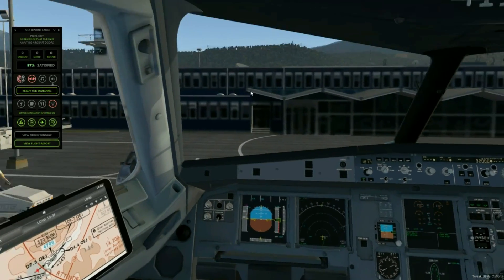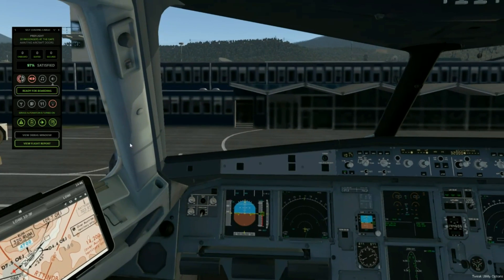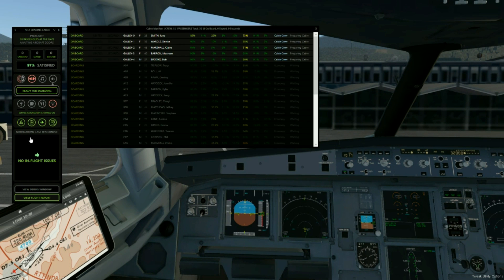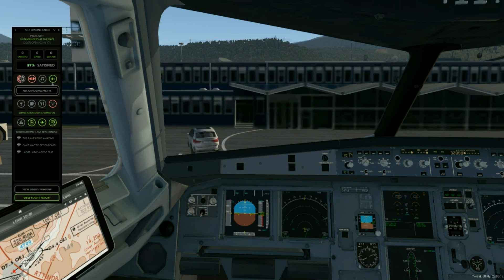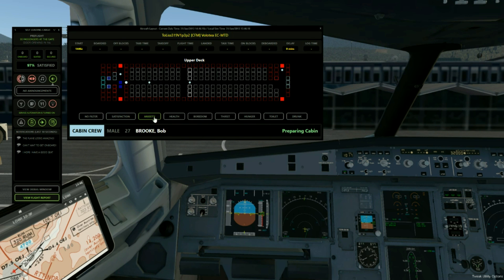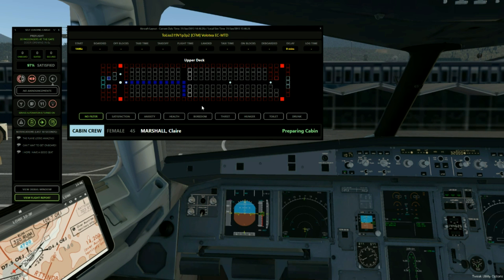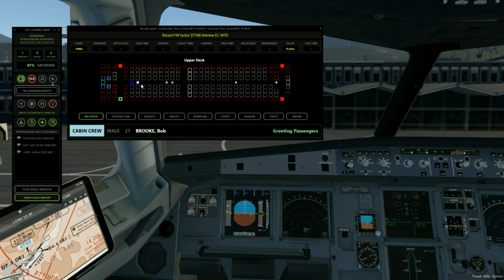Hello there, welcome to this development preview of Self-Loading Cargo version 1.5. So the first thing we're going to do is invite the cabin crew to start bringing the passengers on board the aircraft. In a few seconds the cabin crew will open the door — and now the passengers will start to come on board the aircraft.